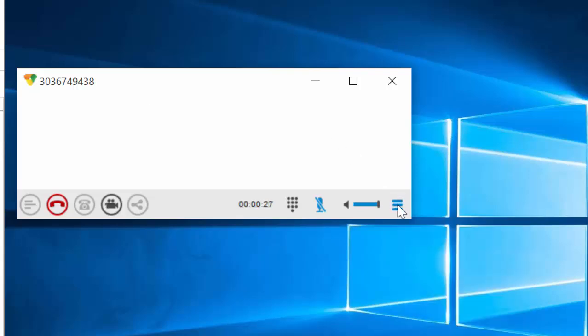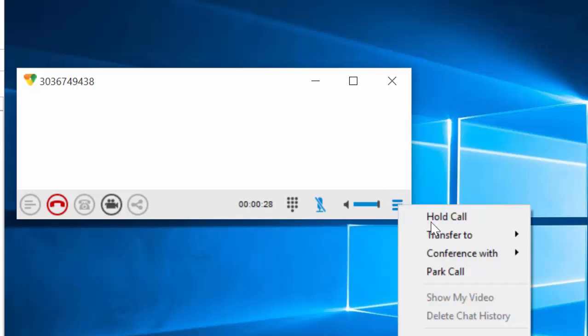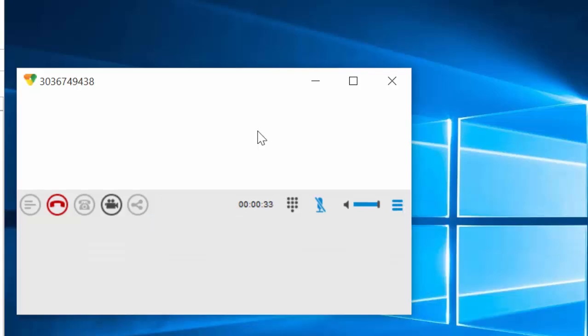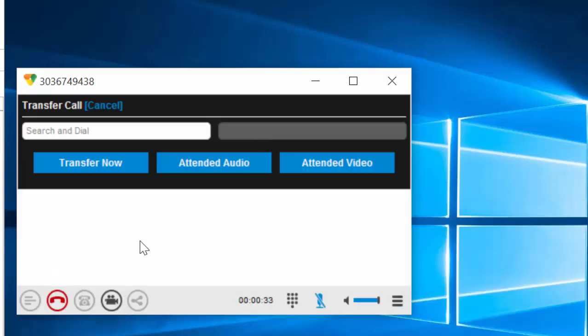I can also transfer the call. Let's take a look and see what that looks like. I'm going to select new, and now I can transfer the call one of three ways. I can do a blind transfer, I can do an attended transfer just audio only, or I can do an attended transfer with video. We're going to go ahead and look at the video transfer.